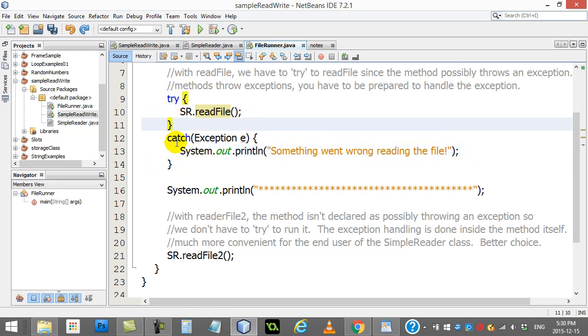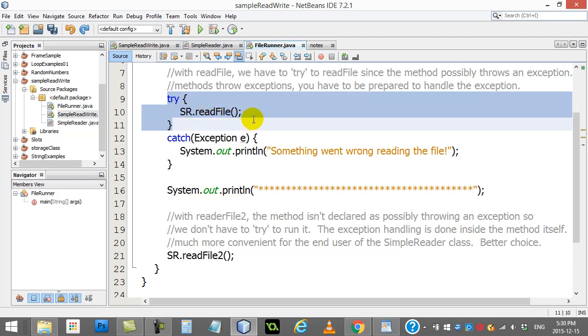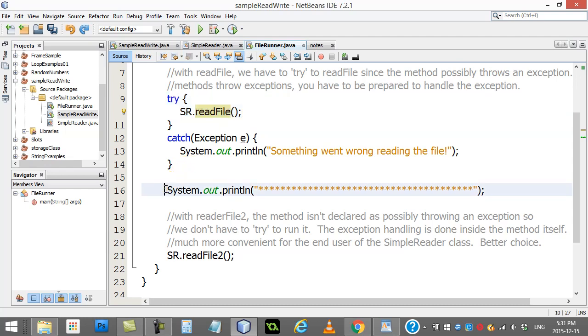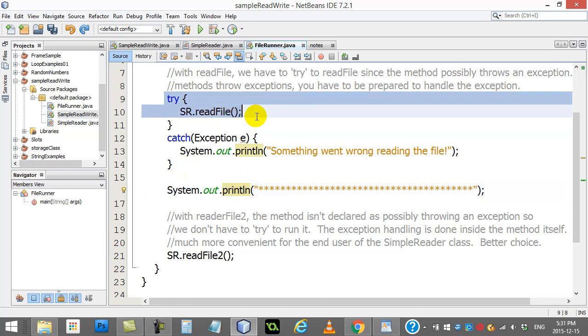So what you have to do is you have to do a block of code like this one that's shown here. You say, please try to do this code and you put the code inside the curly braces. So I'm saying try to do sr.readFile. Notice, no red lines.